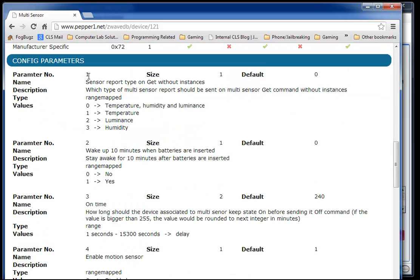I can see that parameter number one is going to affect the type of reports that my sensor sends back to my USB stick, my controller. In my case, I'm interested in parameter number two, so I can make my device stay awake for ten minutes after I insert the batteries.